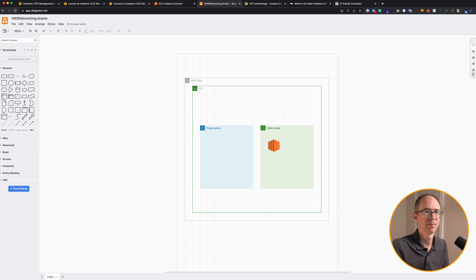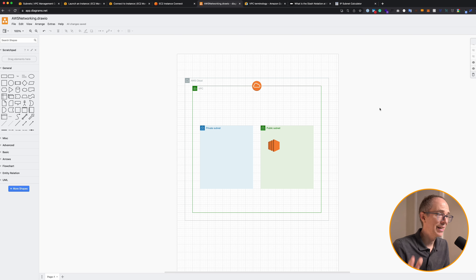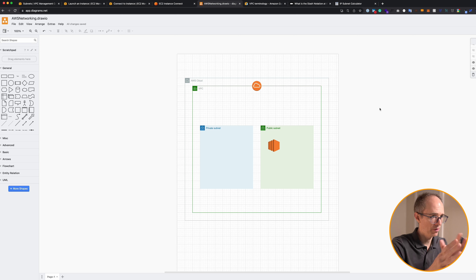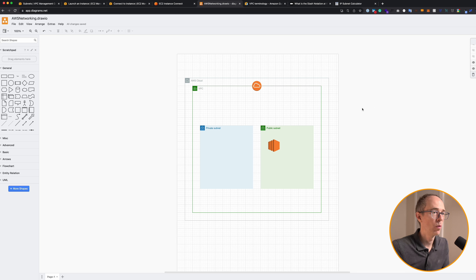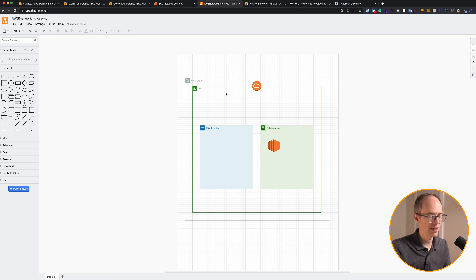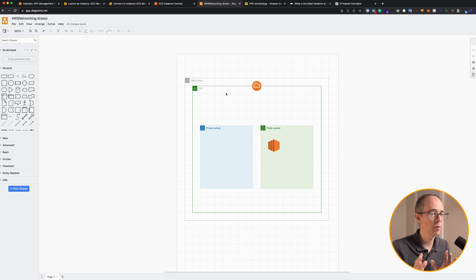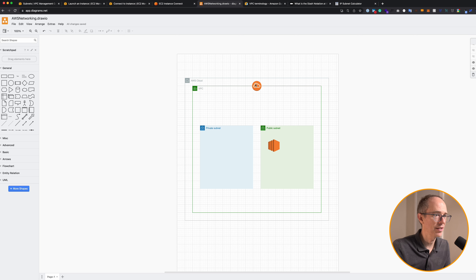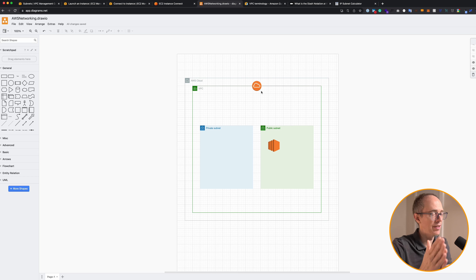More specifically, we need an internet gateway. A gateway in general connects your VPC to another network. For example, we're going to use an internet gateway to connect our VPC to the internet. There are also transit gateways and NAT gateways, which we'll see in a minute. Just remember that a gateway connects your VPC to another network. We're going to be using an internet gateway, as you see on the diagram, to allow our subnets out to the internet.